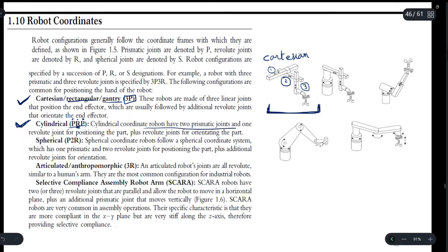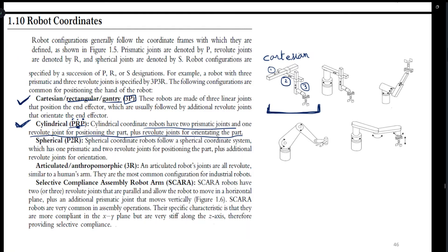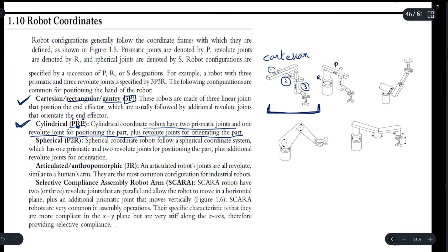We have two prismatic joints and one revolute joint for positioning the part, plus a revolute joint for orienting the parts. This is your revolute joint R, this is your first prismatic joint P1, and this is also a prismatic joint P2.